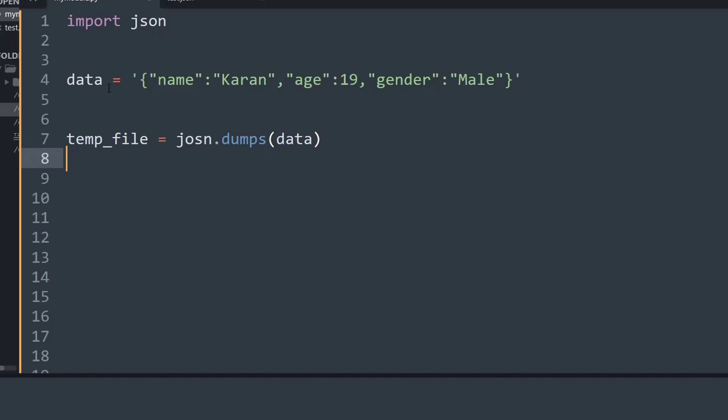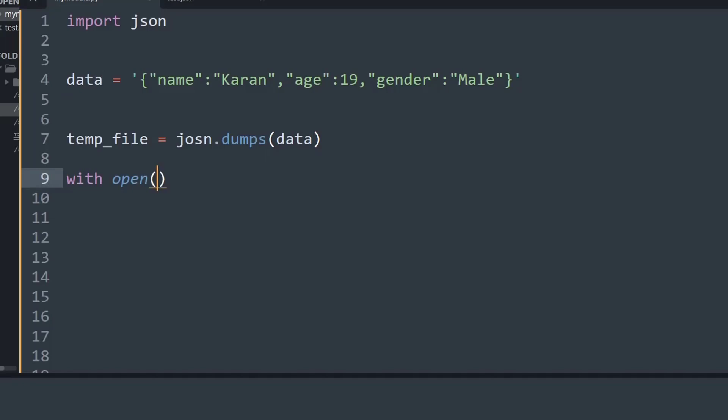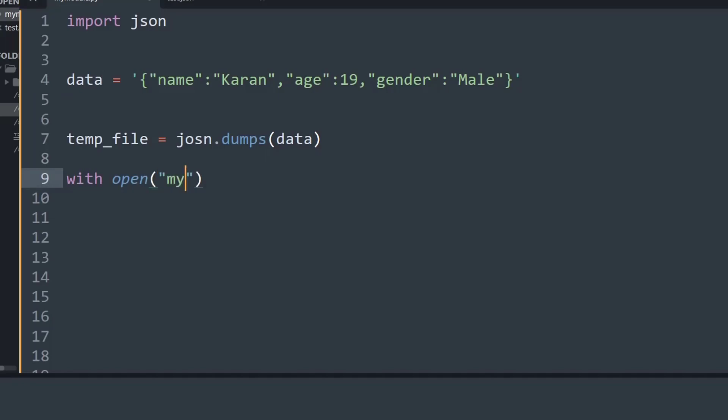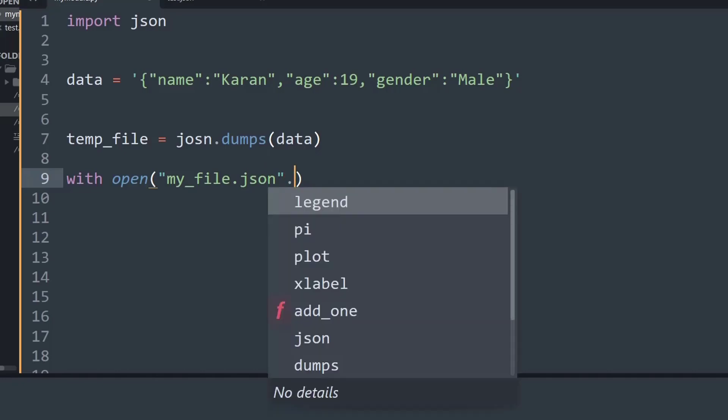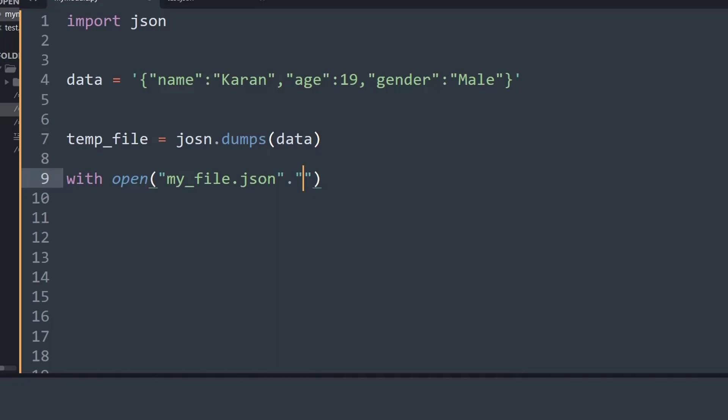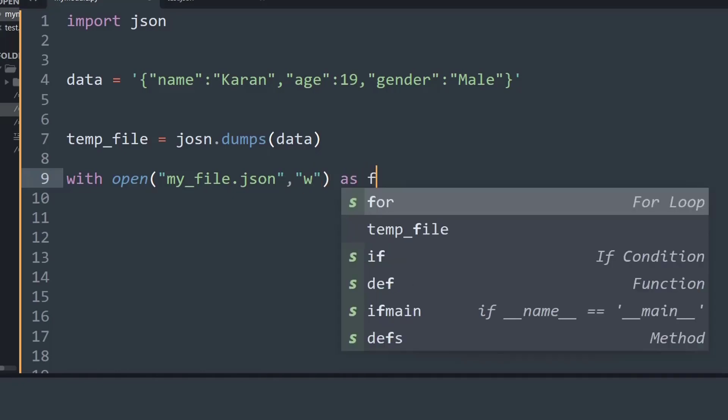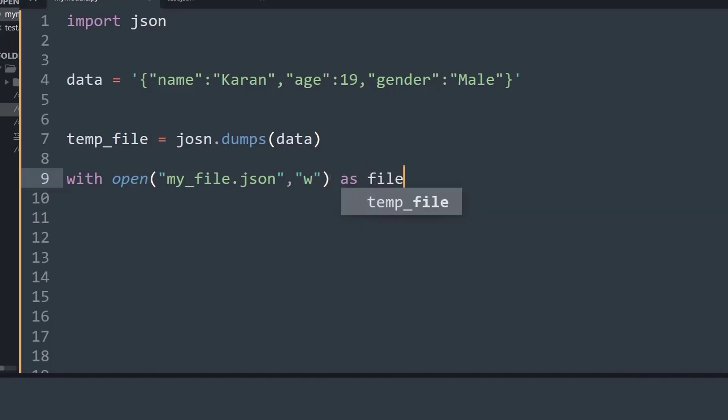That is the data variable stored over here. And now I will use my context manager and say with open, and now I will create a file name so I will just call it my_file and its extension will be a JSON type format, so I will say my_file.json, then comma, I will put an argument of 'w' which means I am writing data into that file, and then as file.